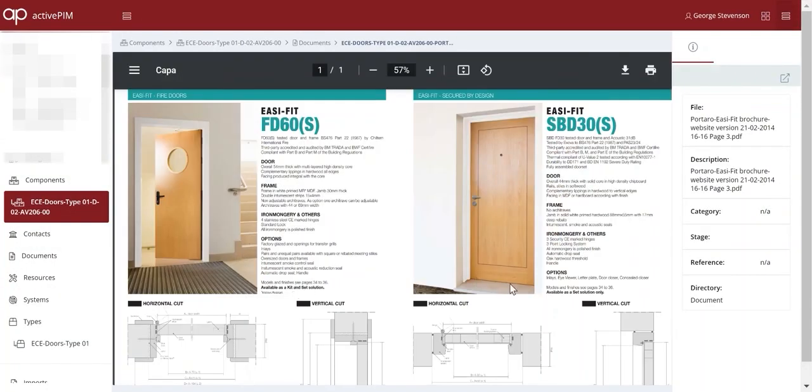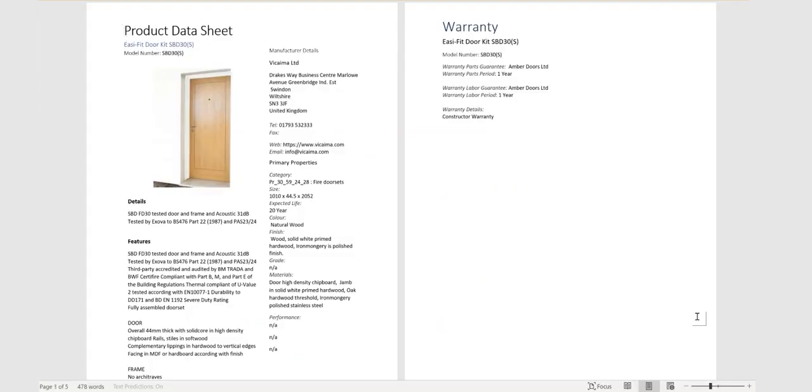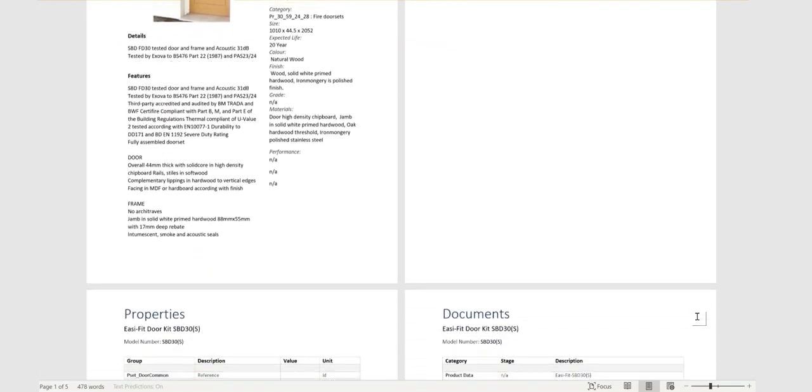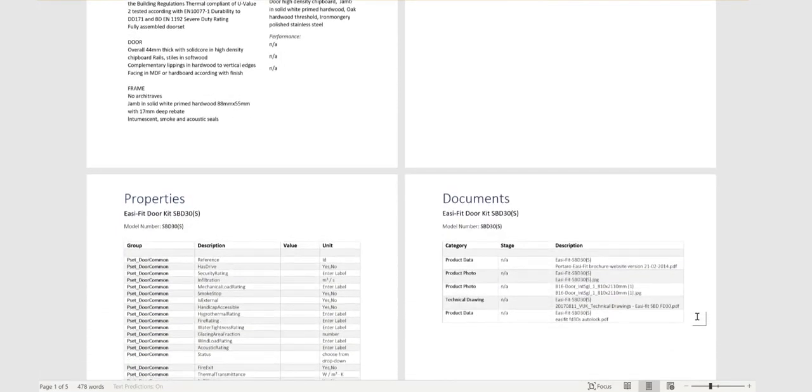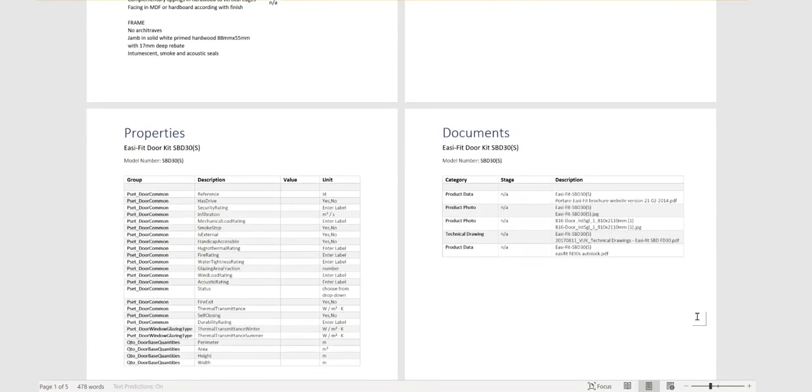Manufacturer's data sheets are all different, so the product library can generate all products in a standard template format that includes the key product data along with the project-specific information about where it was installed.